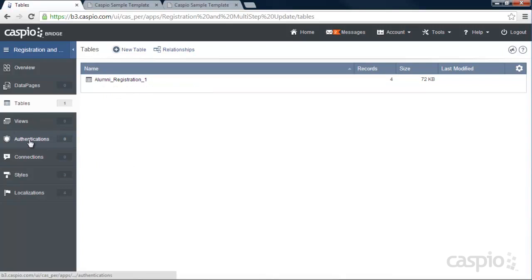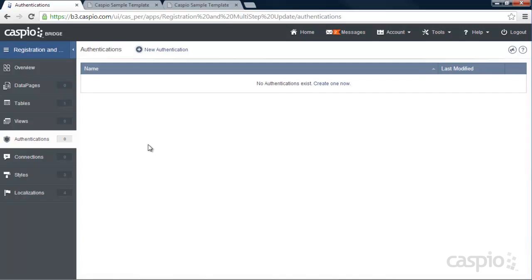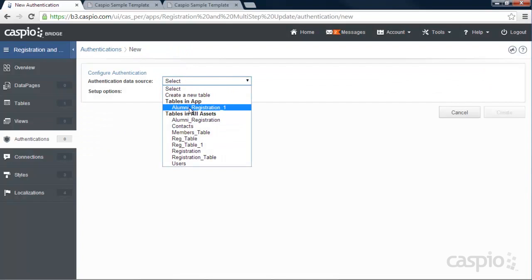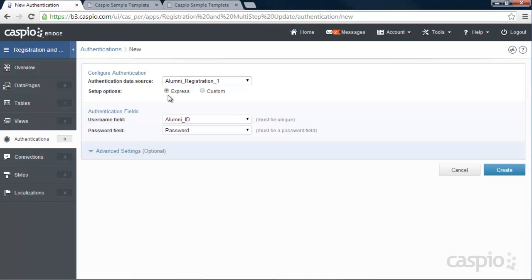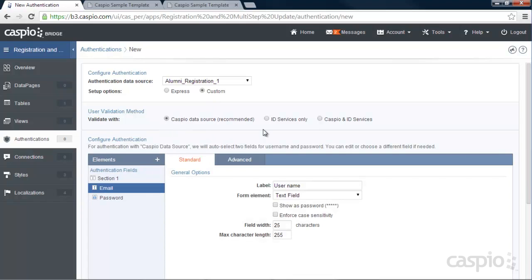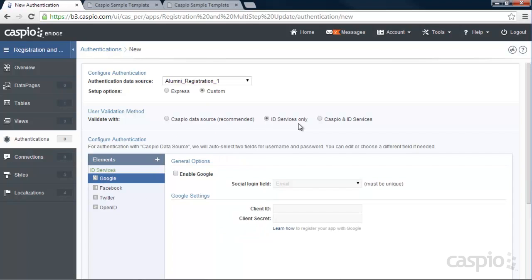The next step is to go to Authentications and create our login screen for our users. Click on New. I'm going to use my table because that's where all the credentials will be. You have the option to use Express to quickly log into an account, or use Custom — which is my personal preference — because it gives more options to edit our login screen. I usually go with the recommended option, but keep in mind you can also apply ID services so users can log in using Google, Facebook, or Twitter — that capability is available inside Caspio as well.